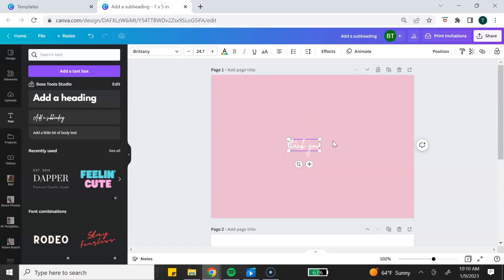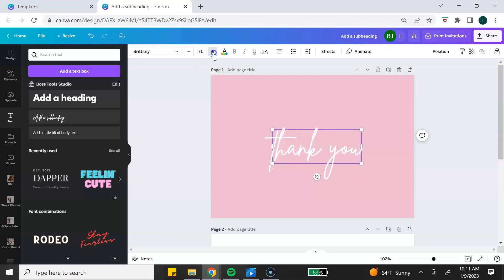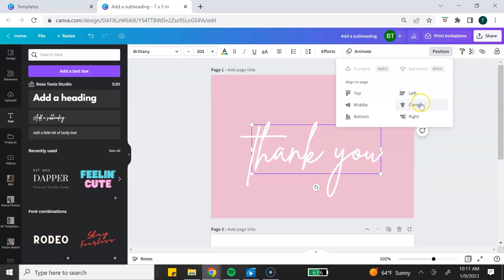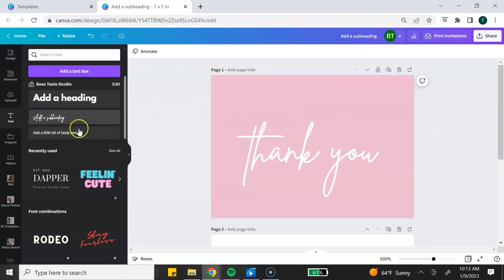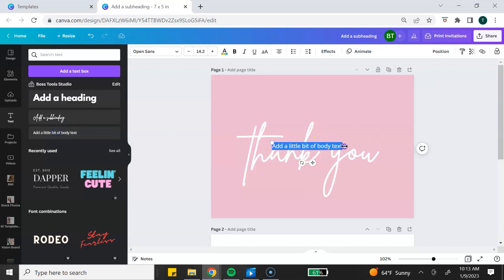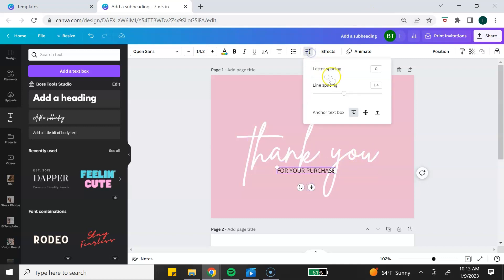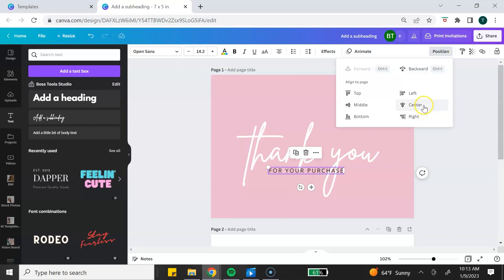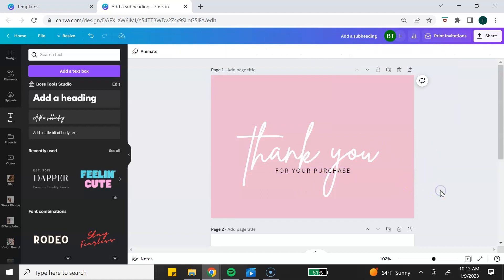I'm going to change this color to white by clicking the text color icon up here and selecting white. I want to make this larger — you can make text larger by dragging out the corners or by using the font size option on the text toolbar at the top. Once I get it the size I want, I'm going to make sure it's centered by going to position and selecting center. Now I'm going to add some more text using a smaller font and change it to thank you for your purchase, position it, and center that as well. Now our front page is done.